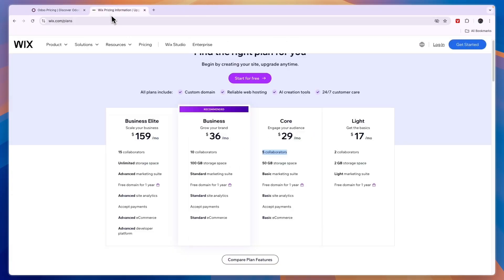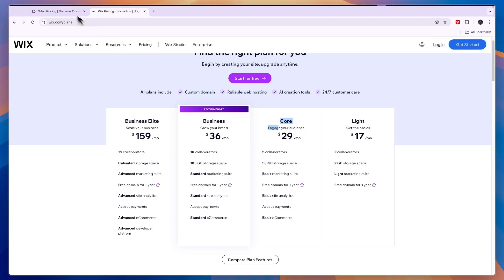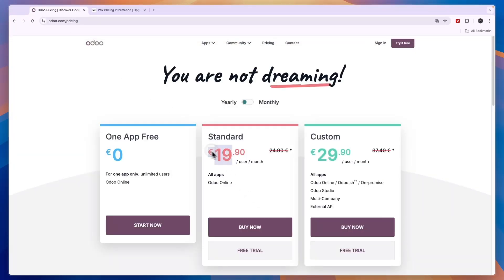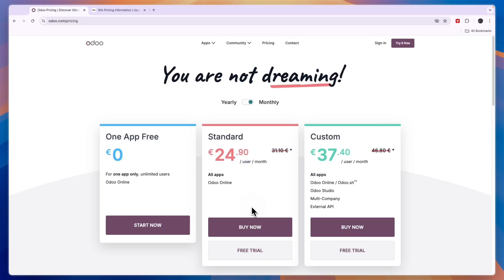Now on Wix you saw five collaborators cost $29 per month. Now here if you do this times five then it's about €100 per month, or if you bill monthly it's nearly €125 per month to build your website with five collaborators.